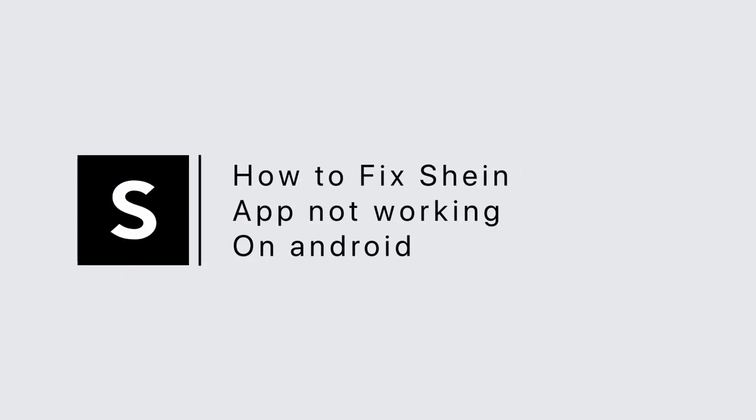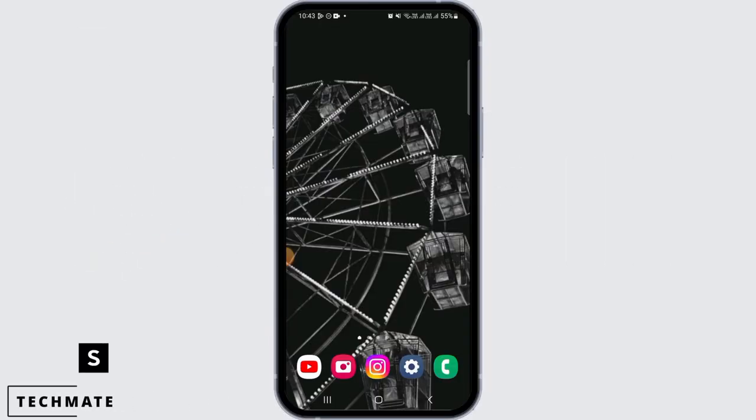How to fix Shein app not working on your Android device. Hi guys, welcome to our channel. Let's get started.